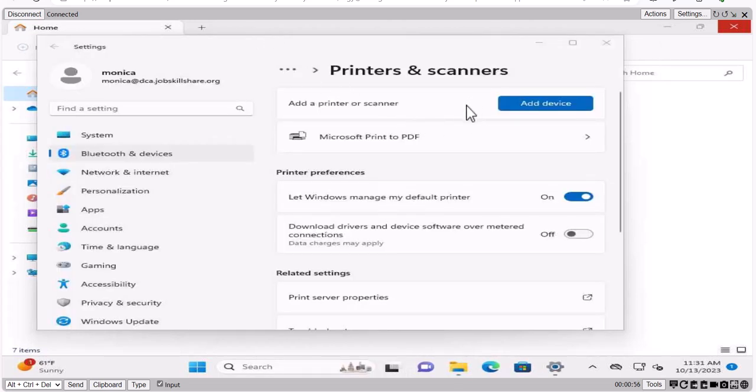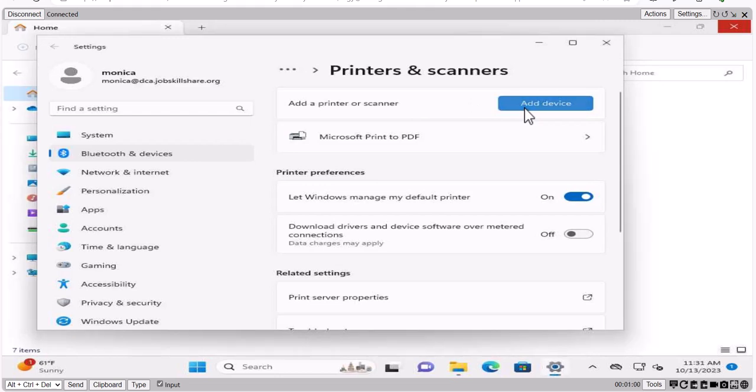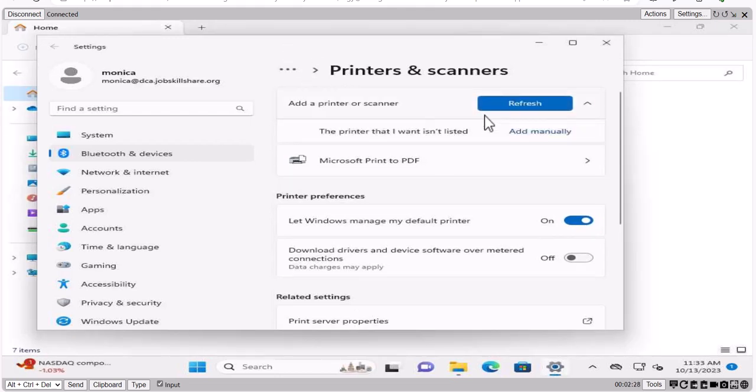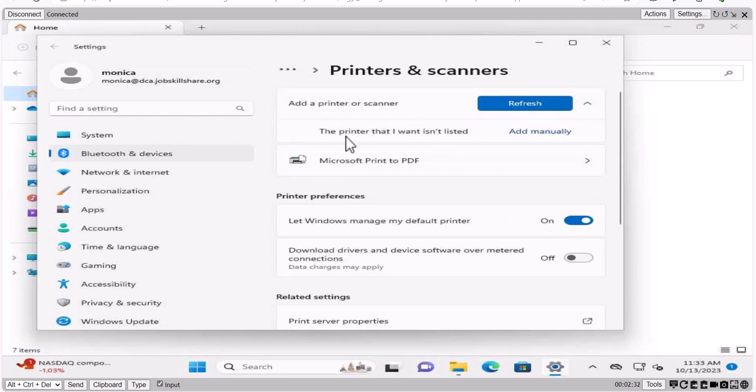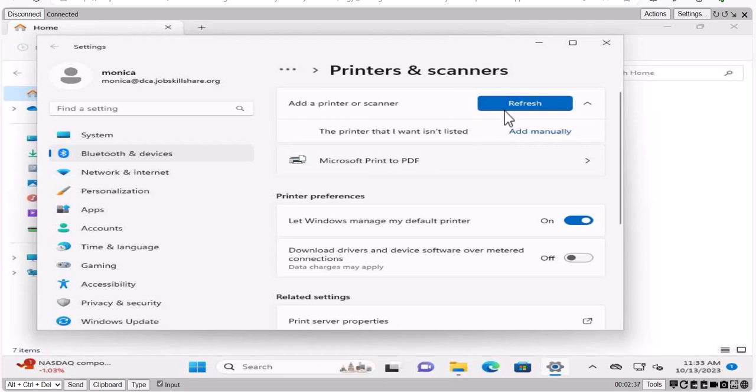And here we have this option, add device, we're going to click on add device. Now, if usually in most of the companies, it will automatically detect your network printers, and then you simply pick that and add it to this computer. But let's say it didn't pick it up, then what you need to do, you need to click on add manually.